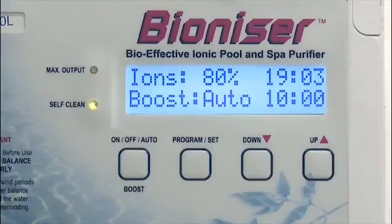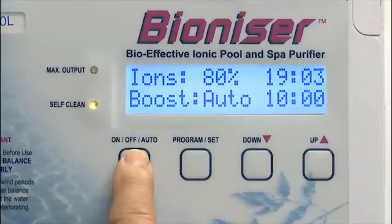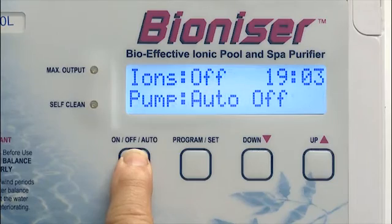The length of the boost timing will show on the screen, but usually around 12 hours or so depending on the volume of the pool. To take the unit off the boost setting, simply press and hold the on/off/auto button for 5 seconds.